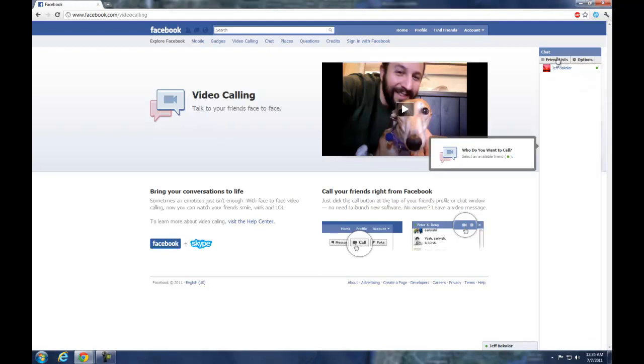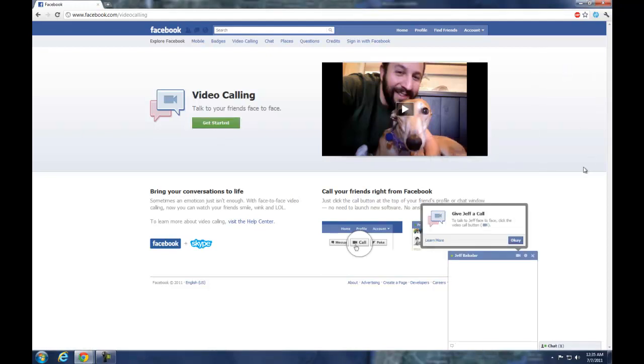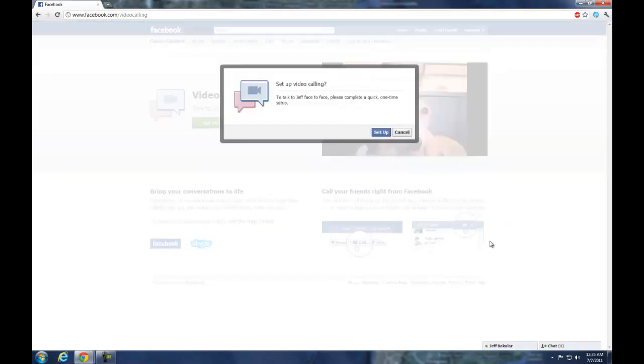Once here, click on the friend you want to video chat and press the little camera button.